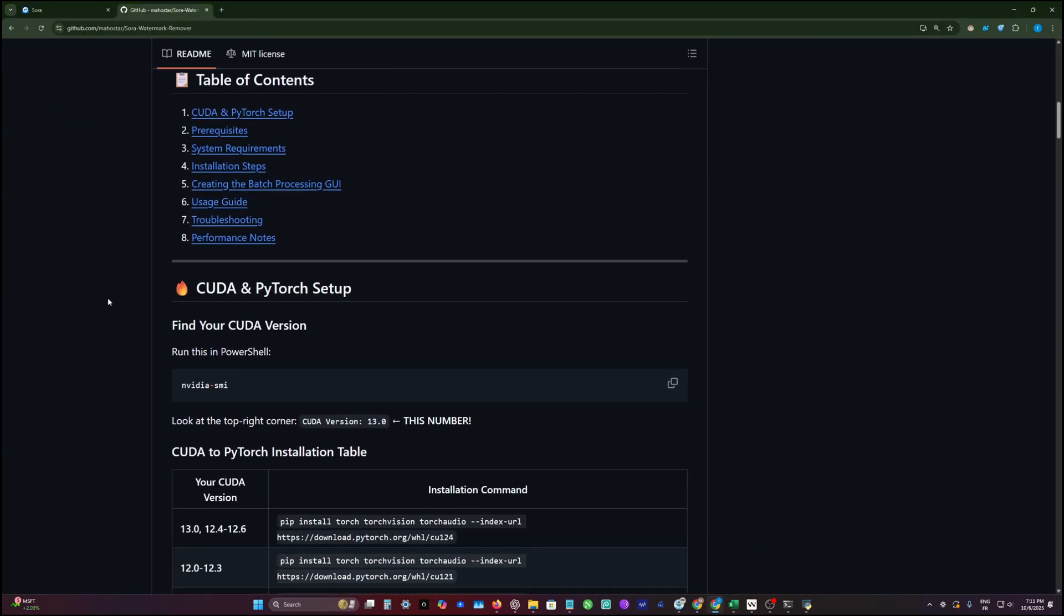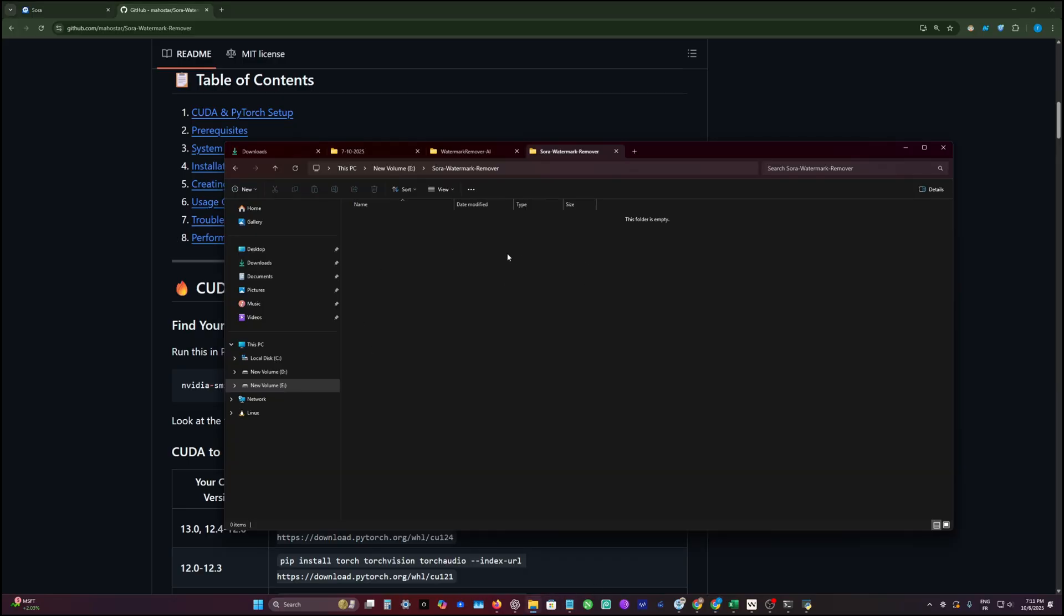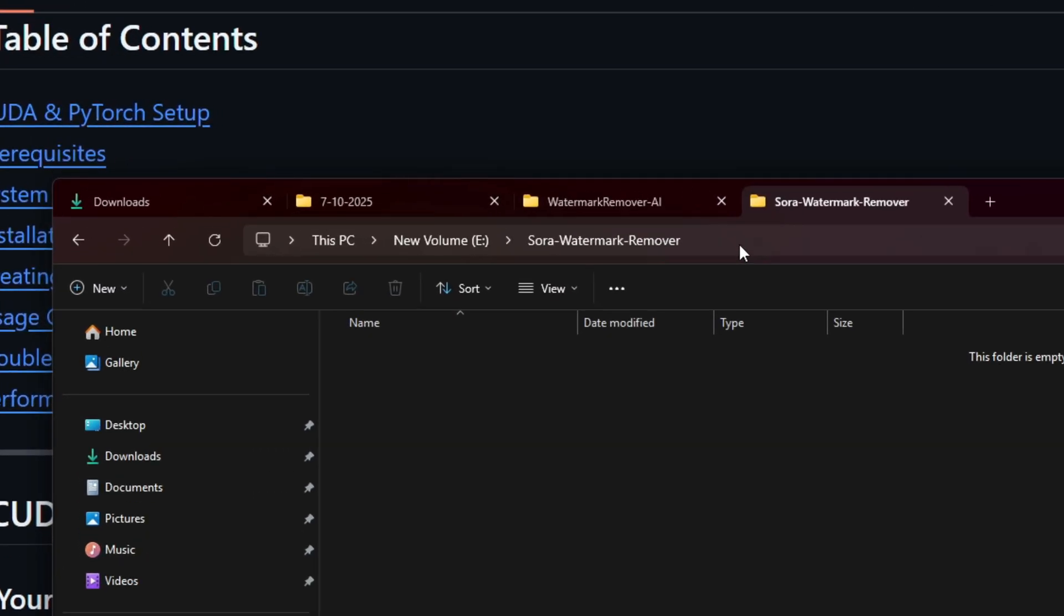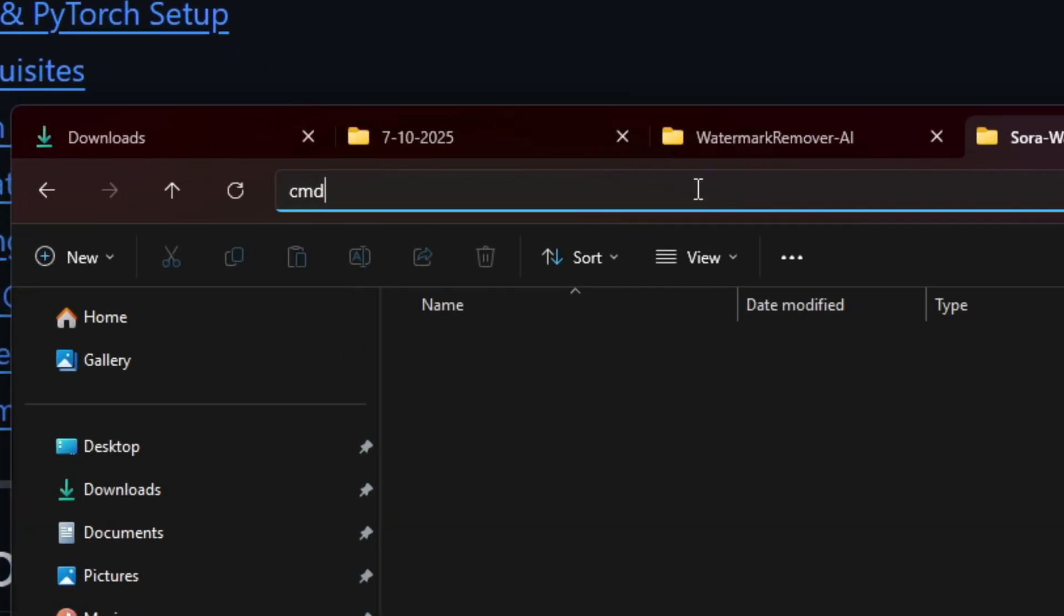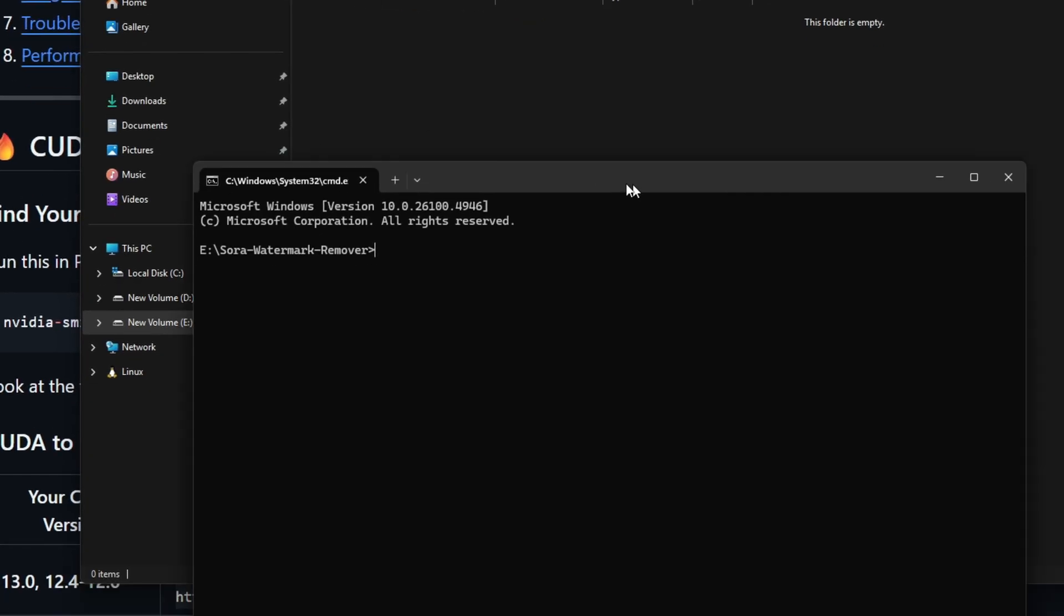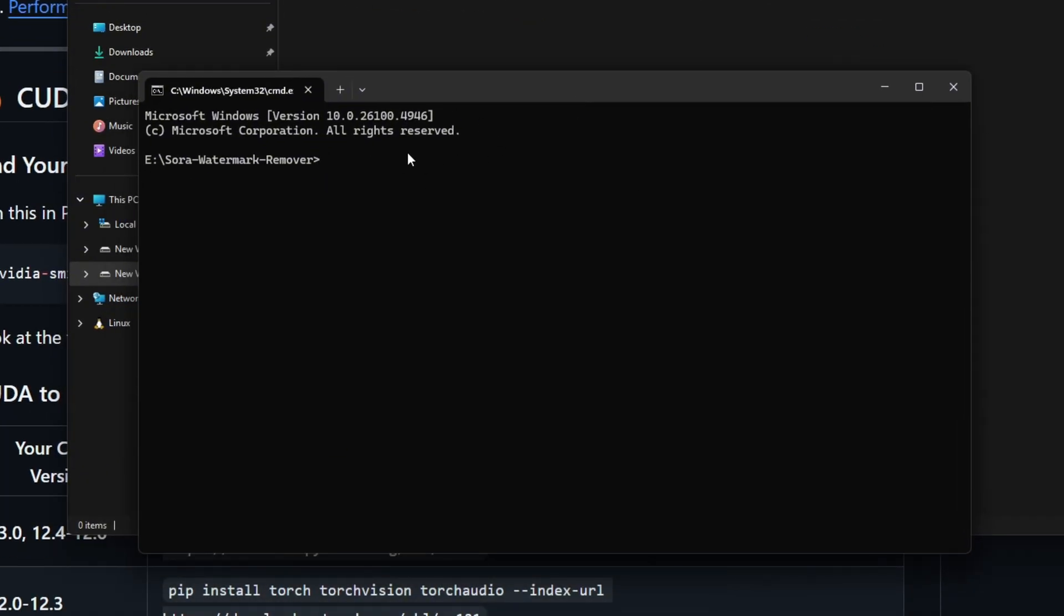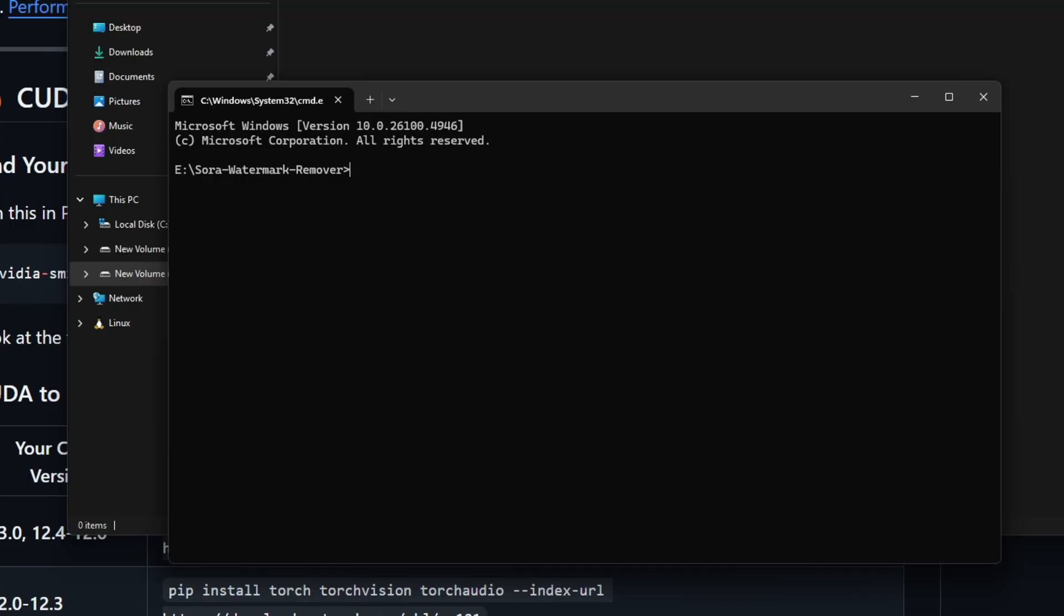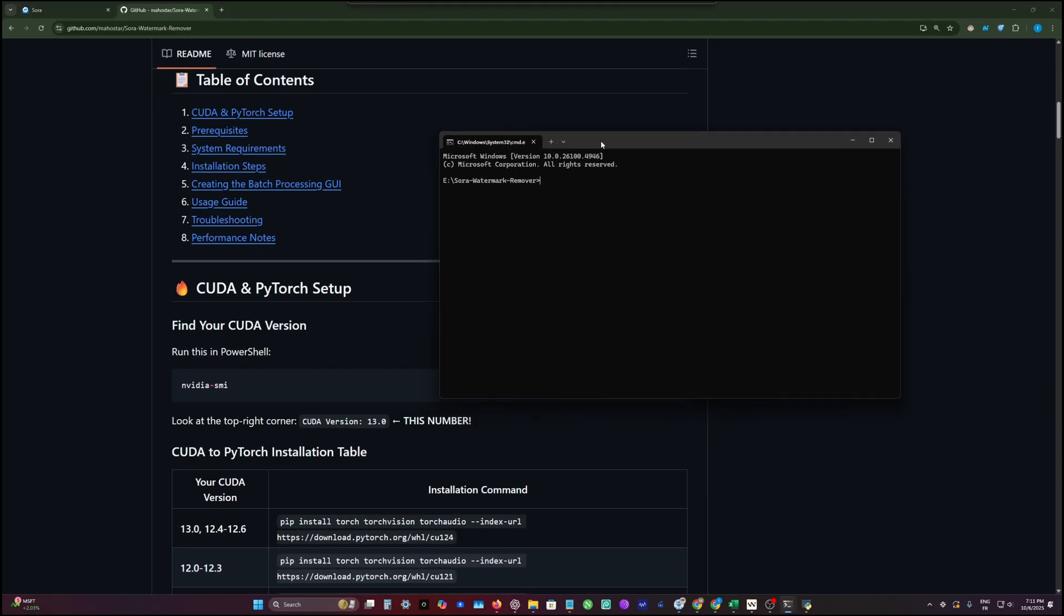We're going to follow this tutorial here. You go to your folder and then you click right here and type CMD, so you can open the terminal inside this directory. This is the first step.